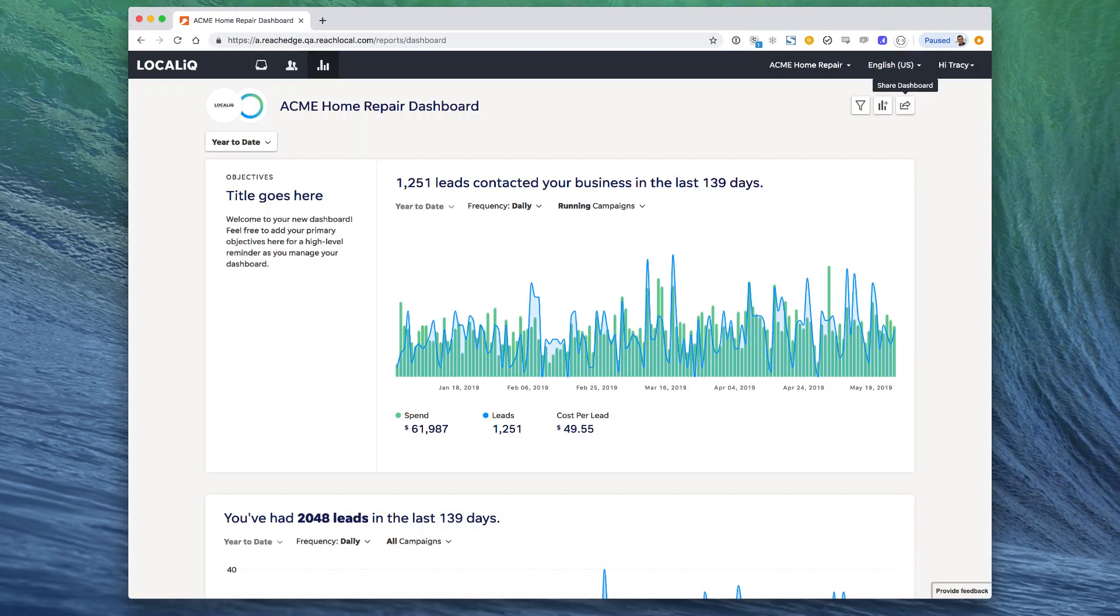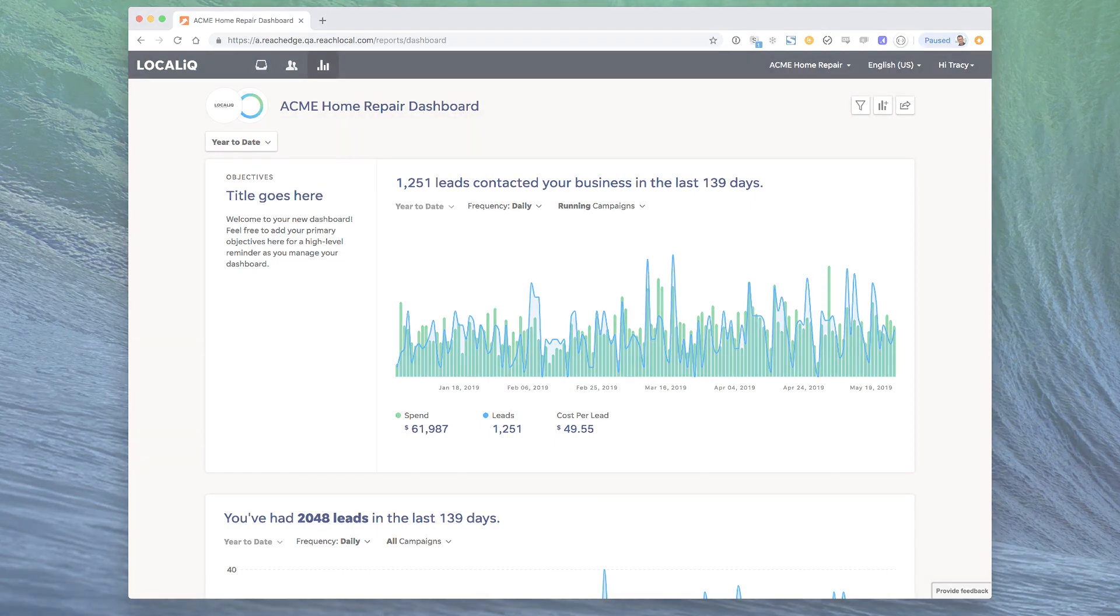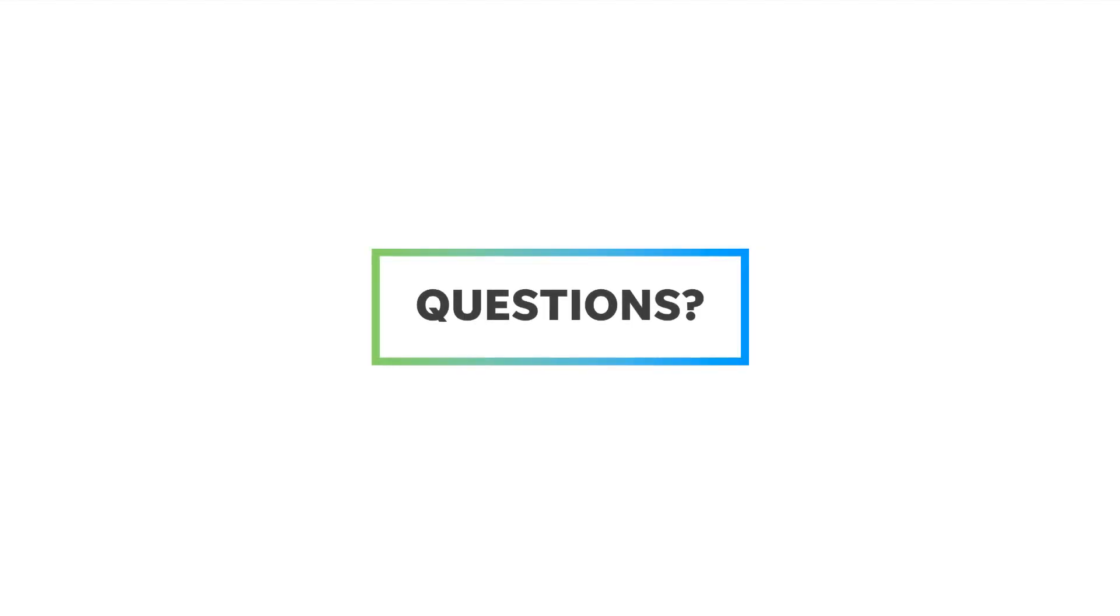It's also important to point out that the dashboard is visible to anyone who can log into your account. We hope the dashboard can become an integral part of your reporting workflow. And if you have questions or feedback, contact your client success manager.